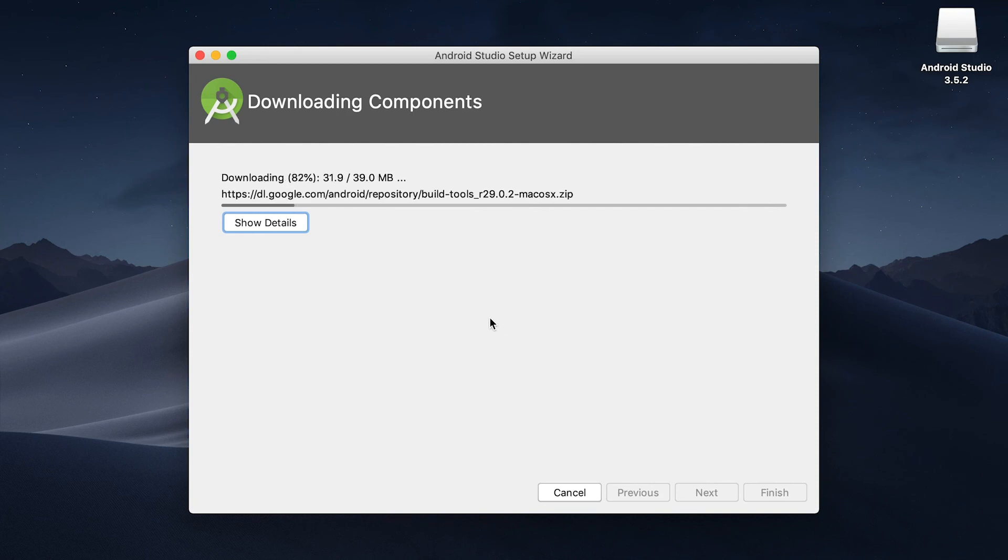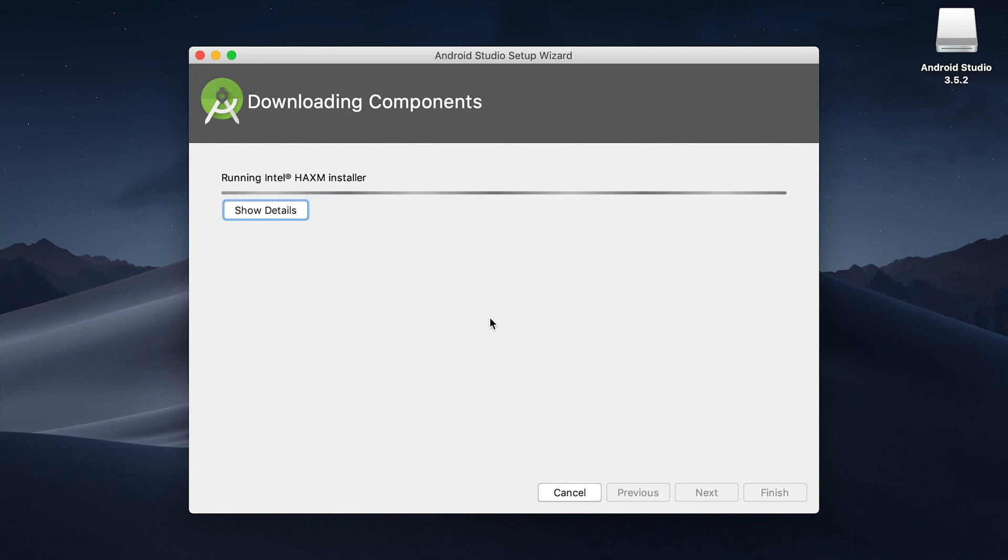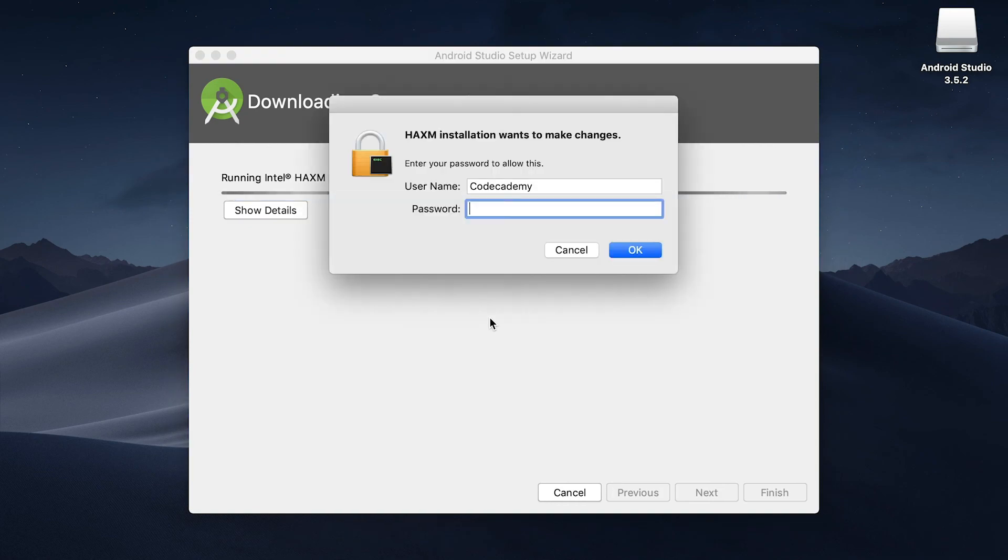Now this is going to take a couple minutes to just unzip and install everything on your machine and it'll get everything set up for you.